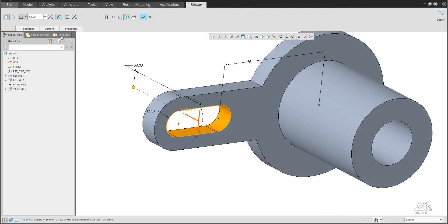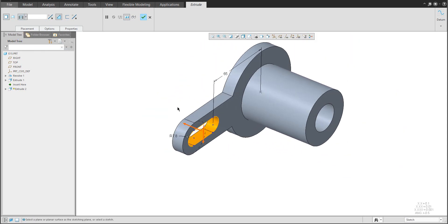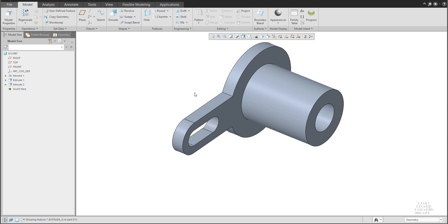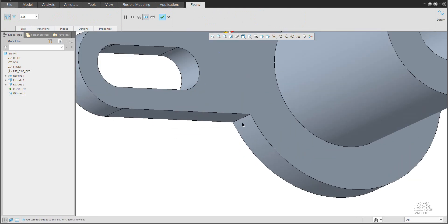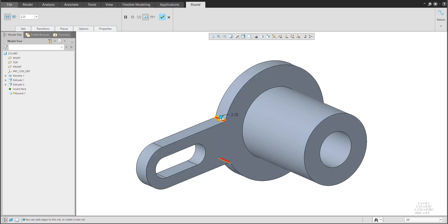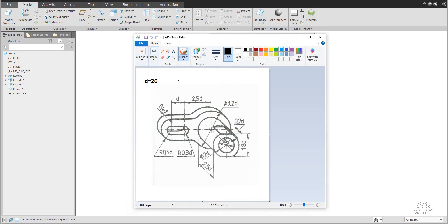If you go inside, the system will automatically select 'remove material' and the depth can be specified, for example as 'through all' or to a selected surface. 'Through all' is good because we would like to go through all the material. Then we would like to continue with the round feature, for example on this edge and here, and the dimension is possible to set to 26. With the middle button you confirm the shape.